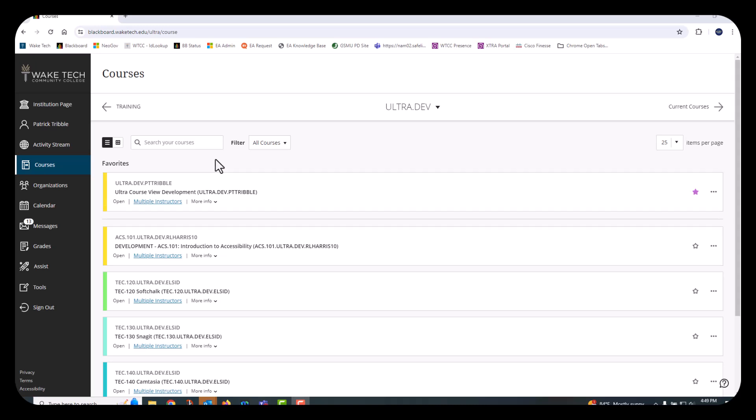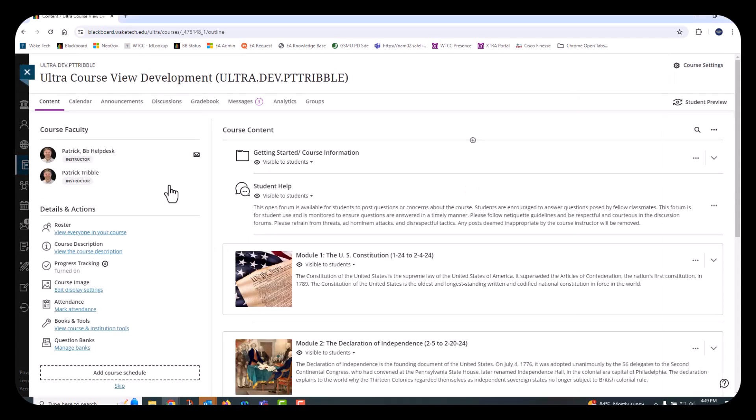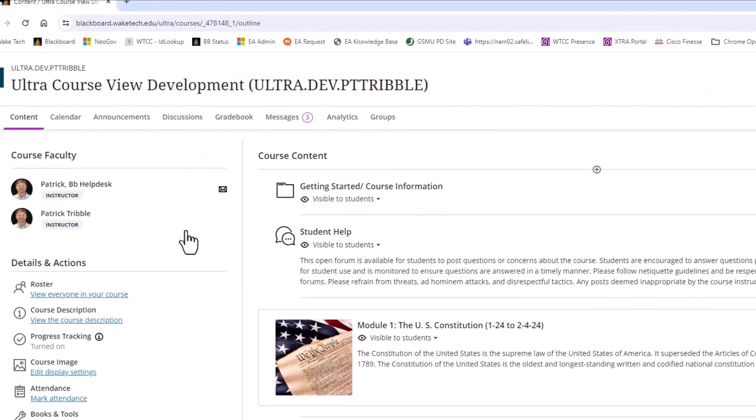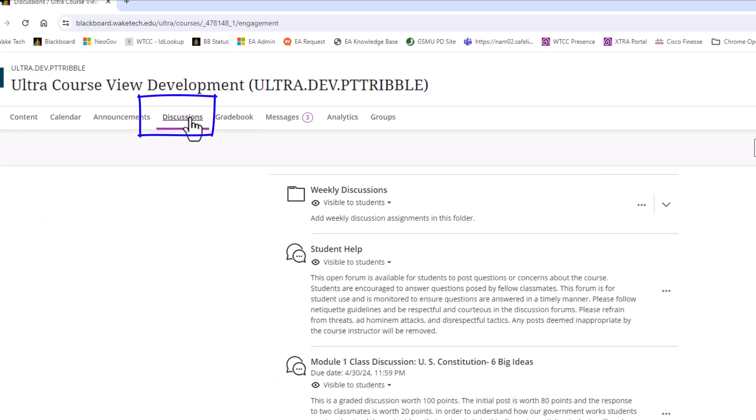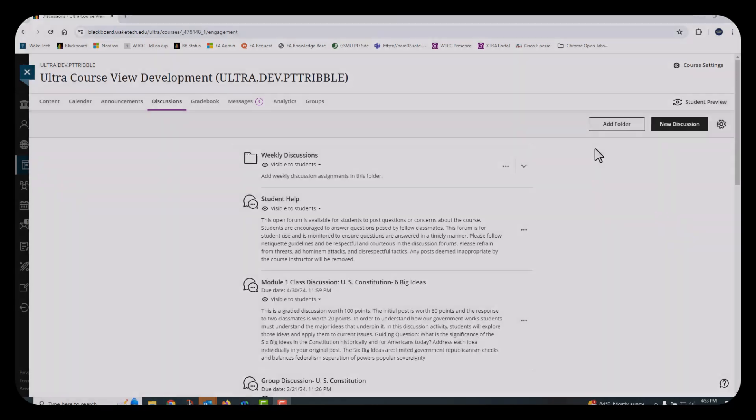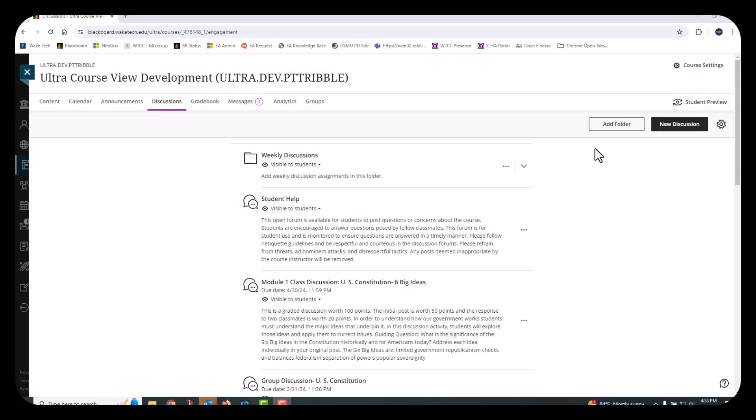Make sure you're logged into your Blackboard account and navigate to a course of your choice. Click the Discussions tab on the course menu at the top of the page. The Discussions page shows all of the course and group discussions in one location. You can use folders to organize discussions by topic, type, or other criteria of your choice.